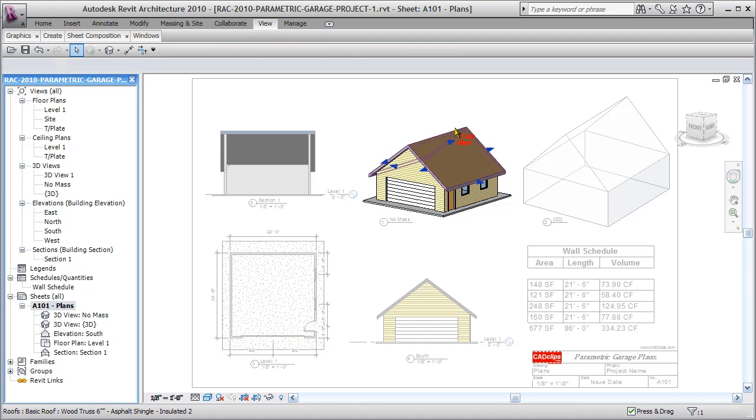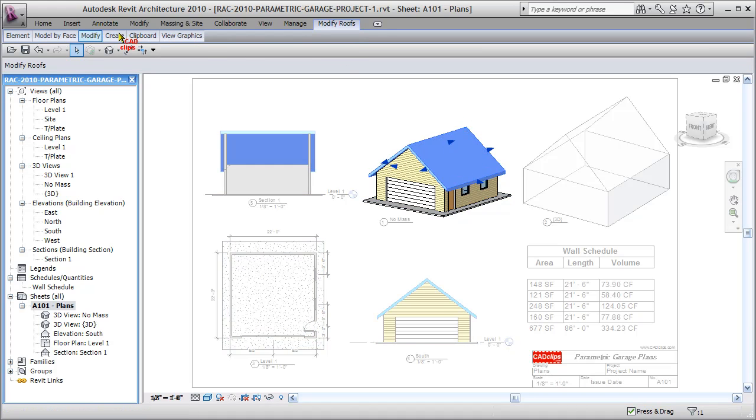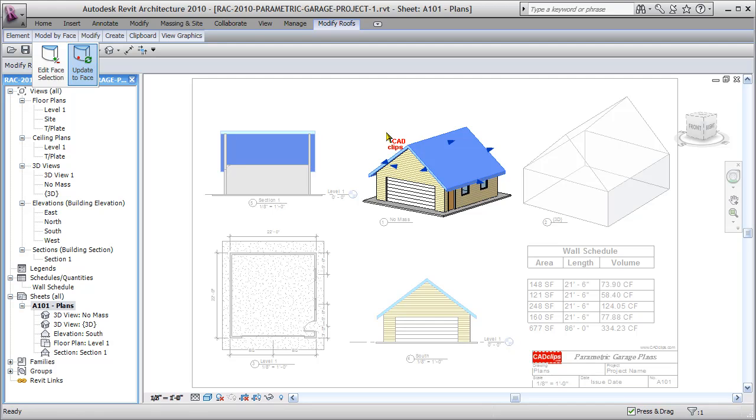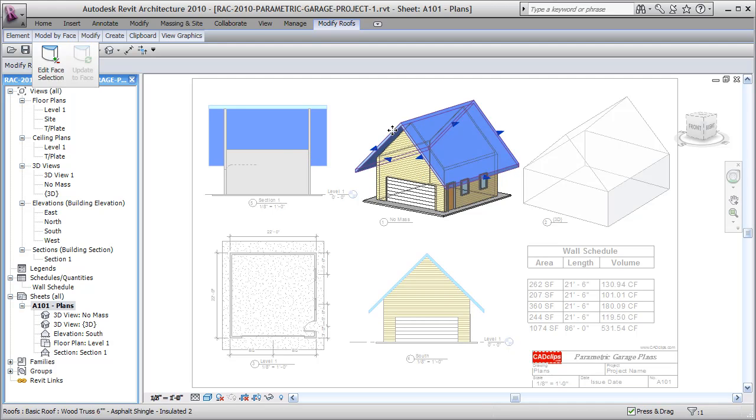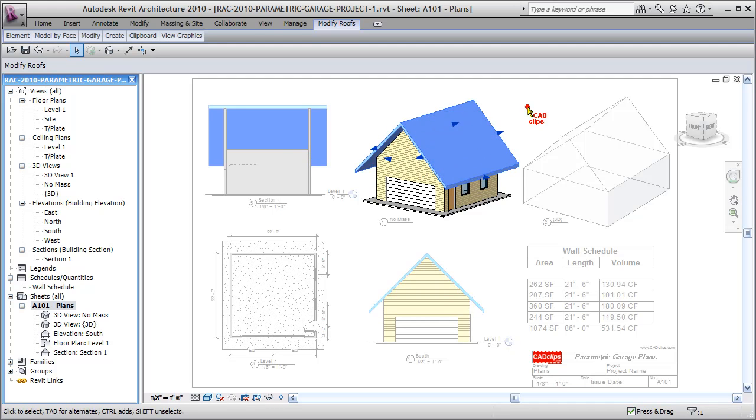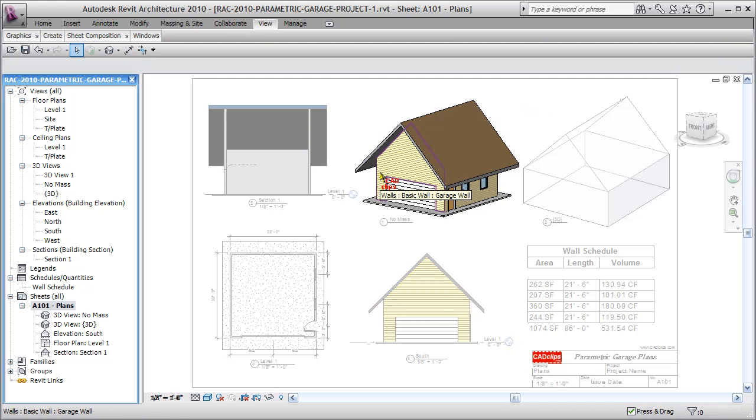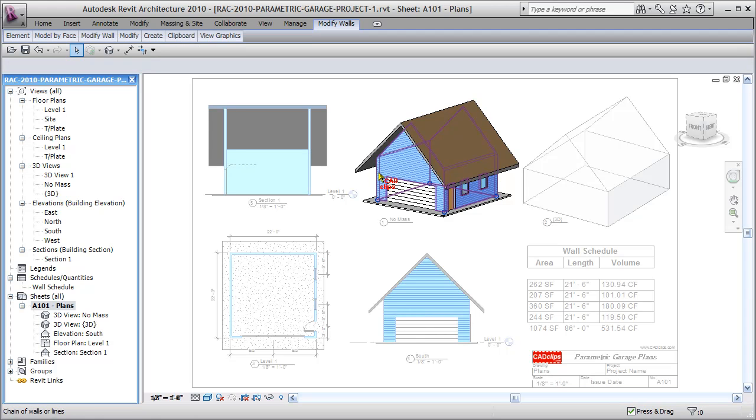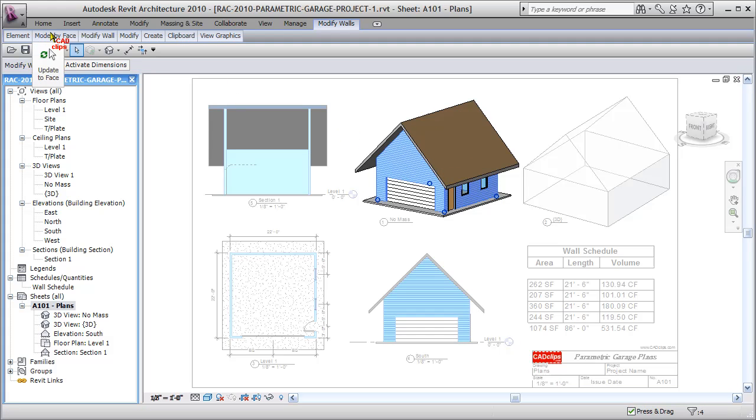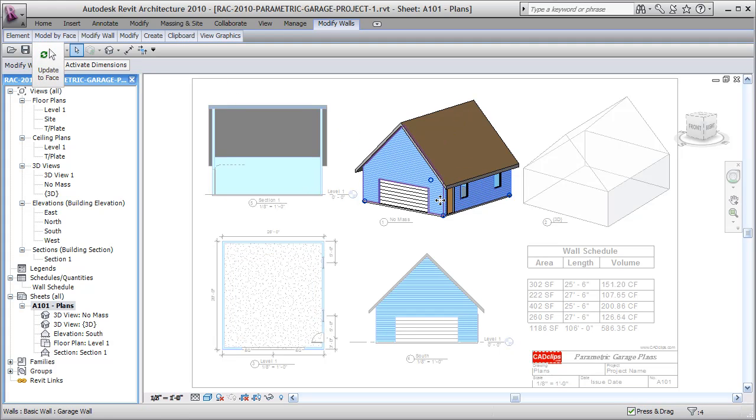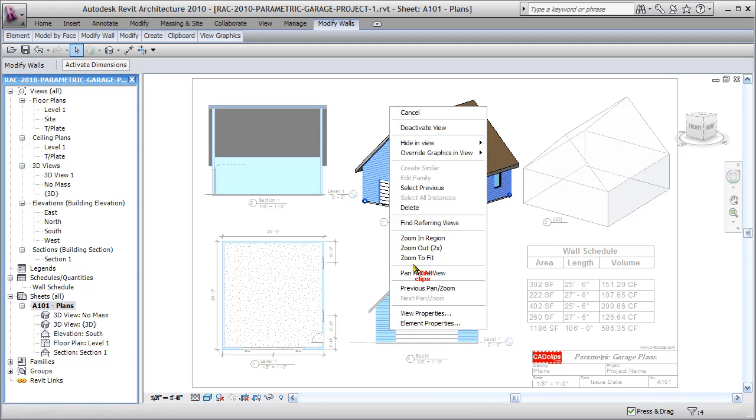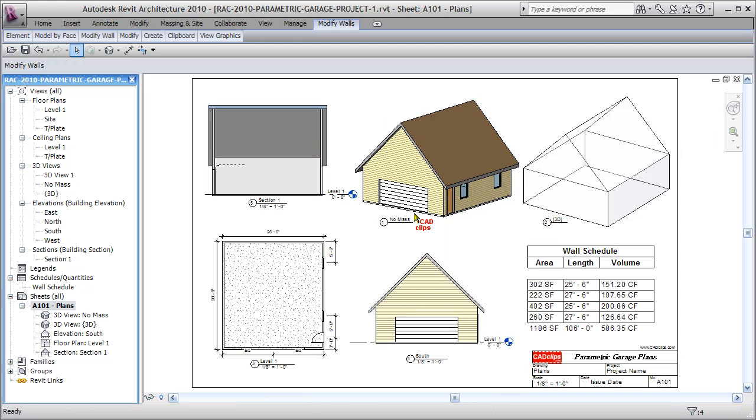Then I can grab the roof object. Same thing, roof by model by face, update to face. The roof updates, click out. Hover over this wall, tab to grab all my walls over to here. Model by face, update to face. Right click, deactivate the view.